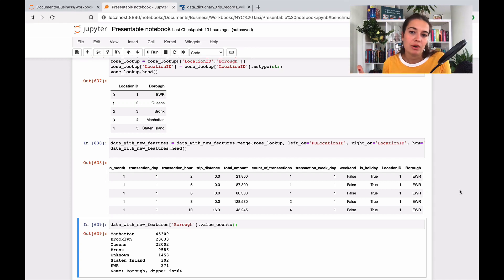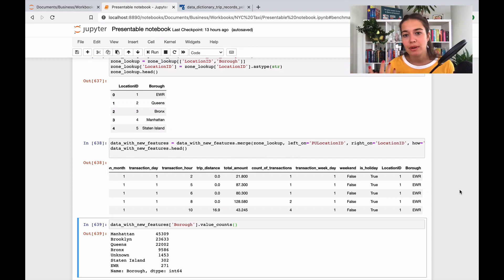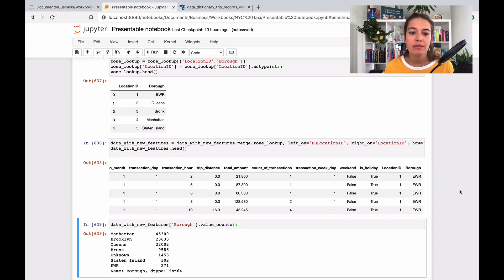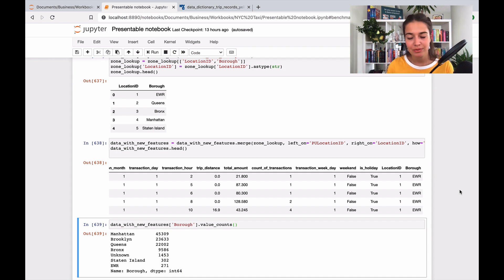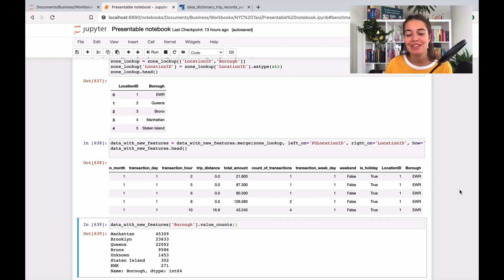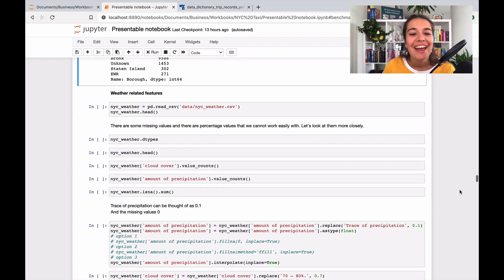So what do we have so far? We added some new features about day, holiday, weekend, weekday number, and so on. And then we added some geographical ones. And now we come to the one that I came up with, which I'm very proud of, which is weather information.